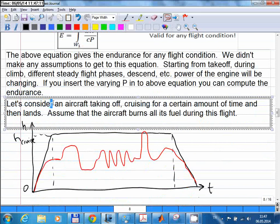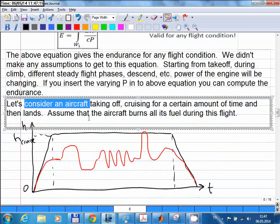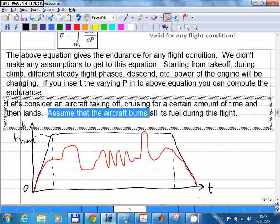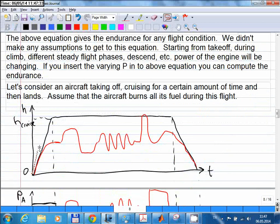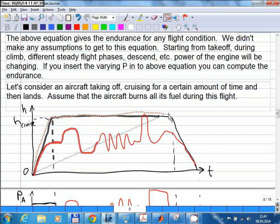Let's consider an aircraft taking off, cruising for a certain amount of time, and then landing — assuming the aircraft burns all its fuel during this flight. The vertical axis is altitude and the horizontal axis is time. This is very typical of a commercial flight: the aircraft takes off, climbs to cruising altitude, does its cruising flight, and when it reaches its destination, it descends and lands.